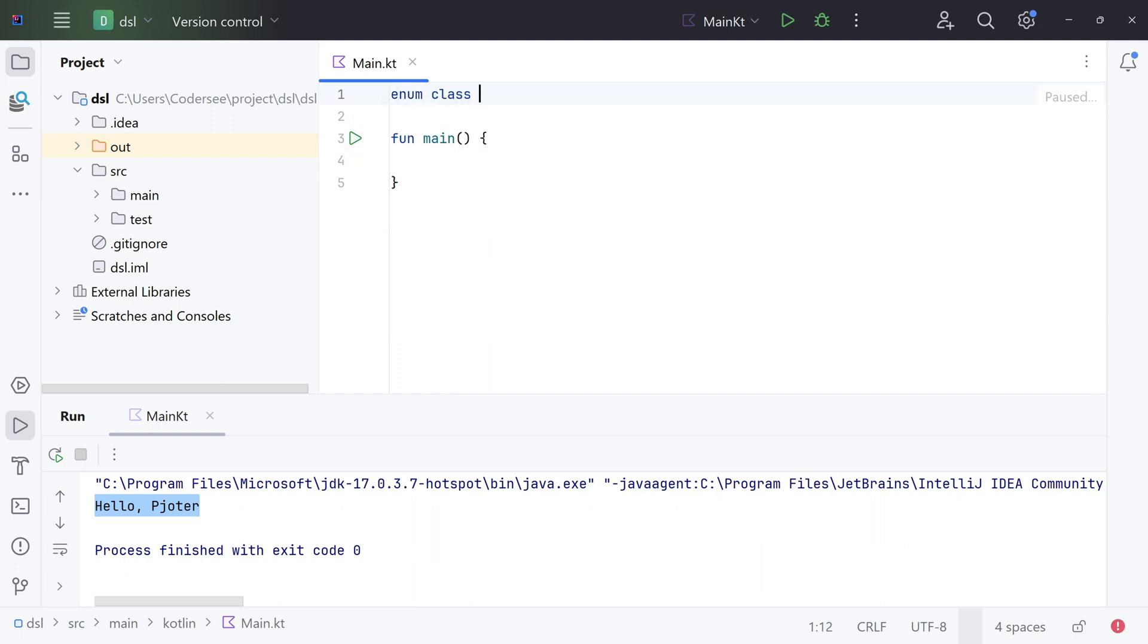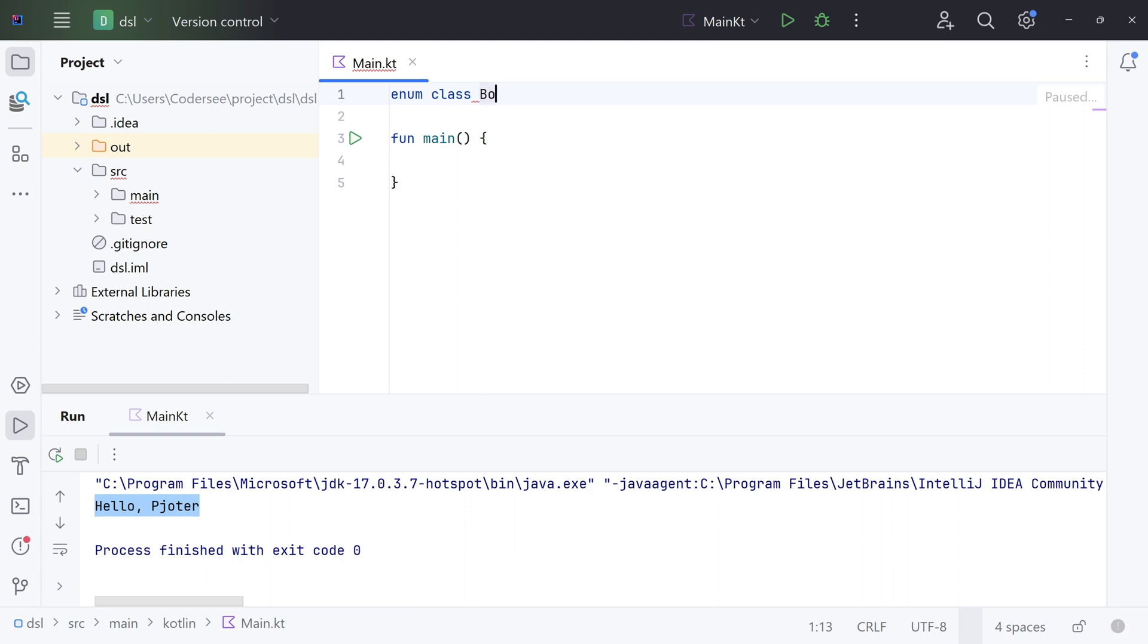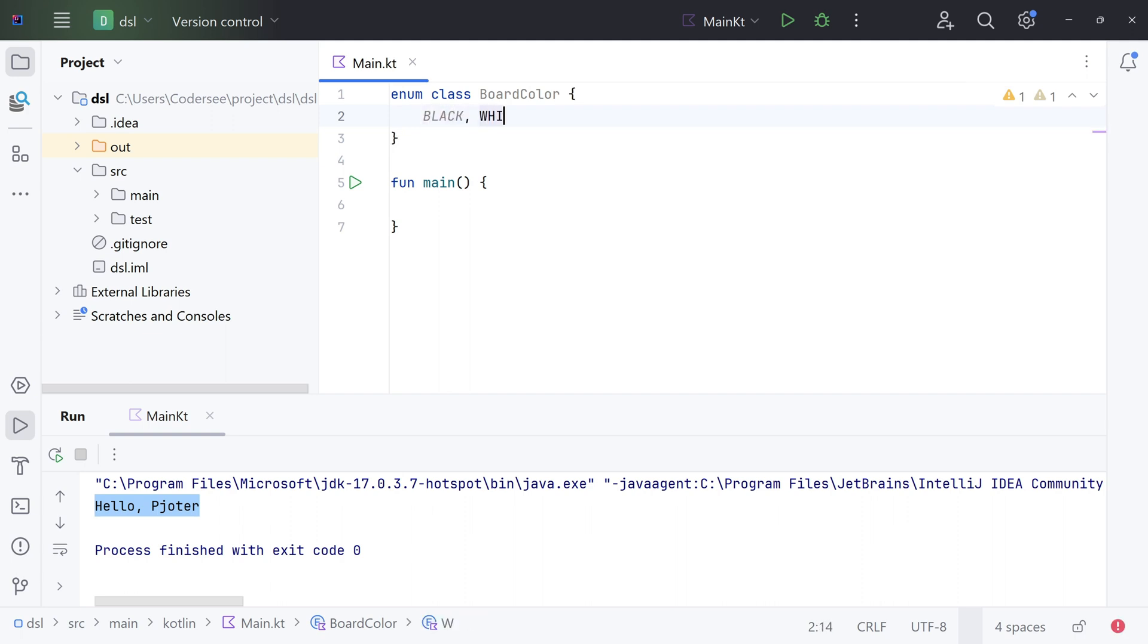Let's start everything by introducing BoardColor. Enum class BoardColor - this one will simply contain a few colors like black, white, green, and blue, for example.